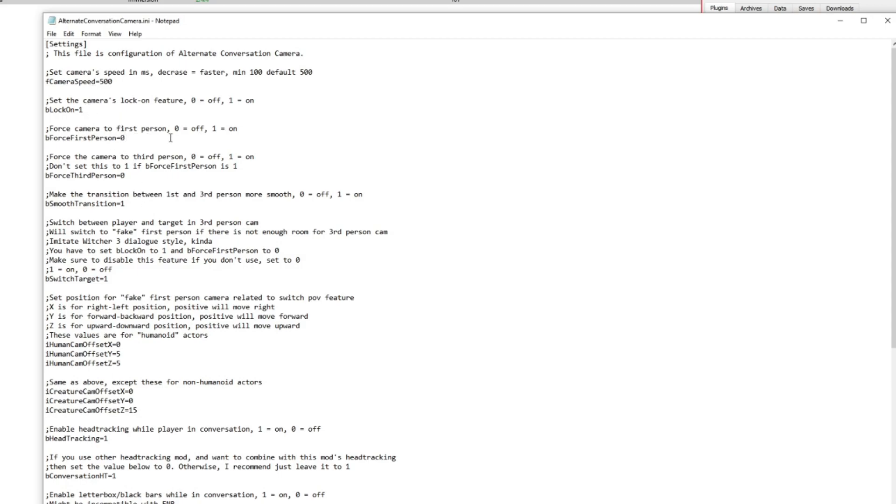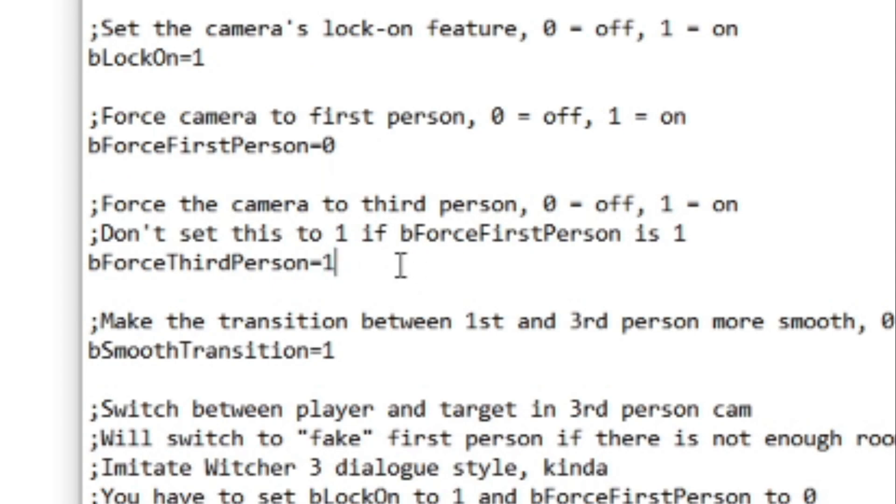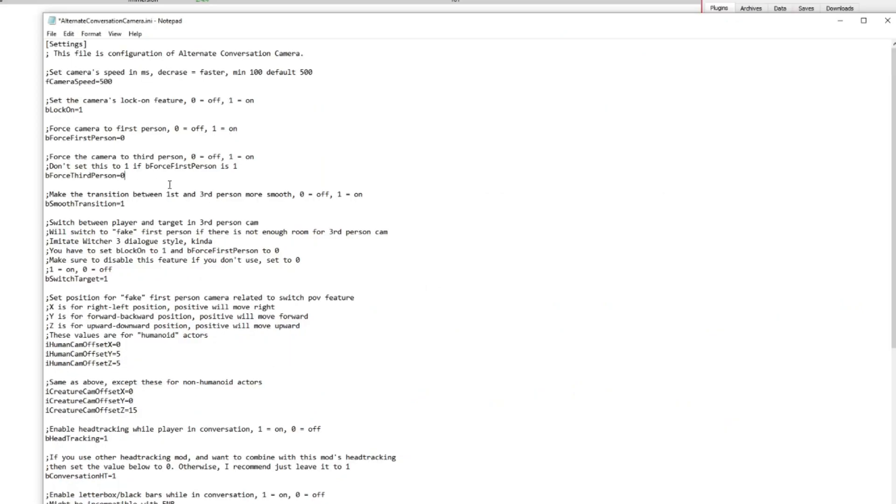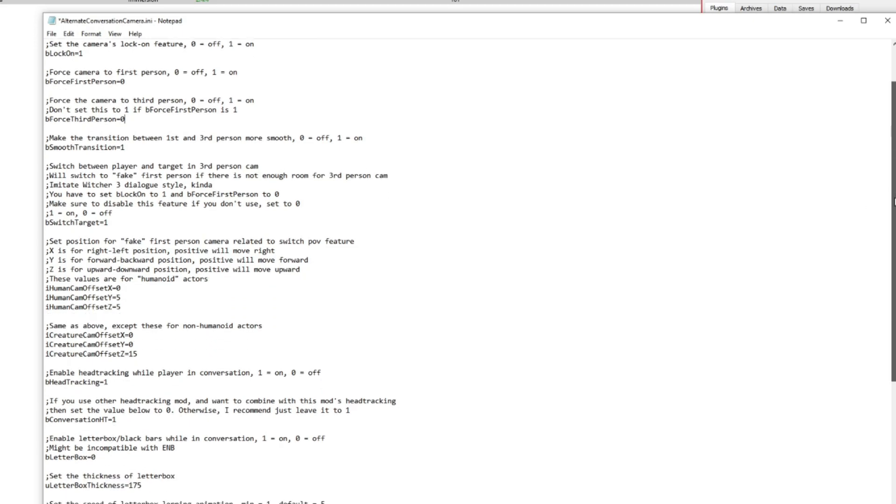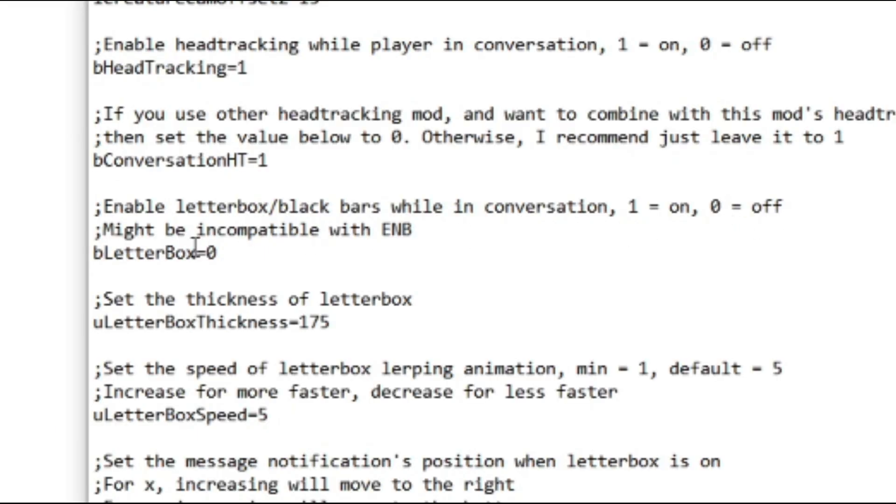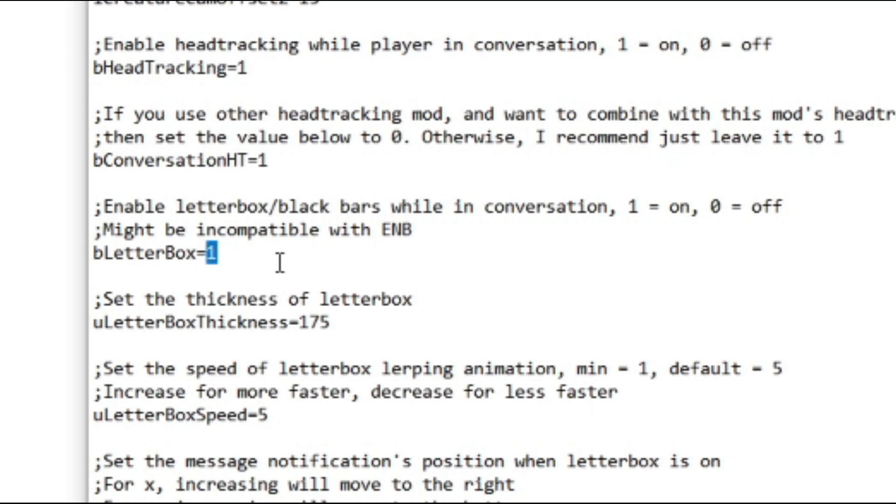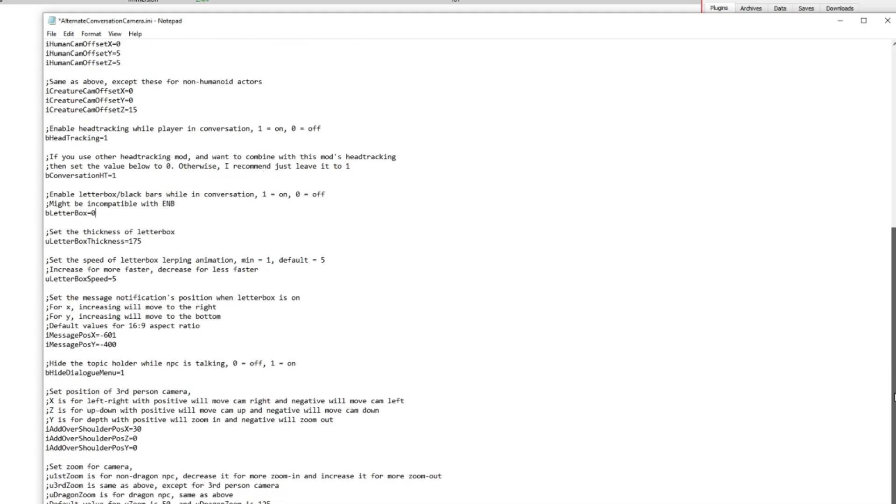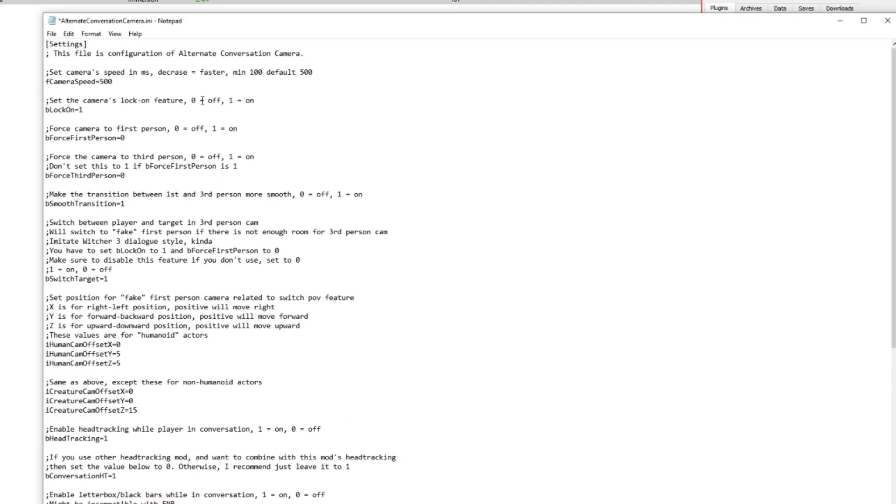You want the AlternateConversationCamera.ini. Double-click on that to bring that up. Now there are two settings here we want to change. Force camera to first person is off, force camera to third person is on by default. So what that means is when you're in first person and you're talking to somebody, the camera will automatically snap out of first person and into third person. So what we're going to do is change the bForceThirdPerson equals 1 to 0. And we're going to come down here a little bit and it's going to say enable letterbox or black bars while in conversation. Now this is on by default as we can see, because 1 equals on, 0 equals off, and bLetterbox equals 1. So we're going to highlight that and replace it with 0. Now there are some other settings here; we're not going to worry about that. File, save, close. Excellent.